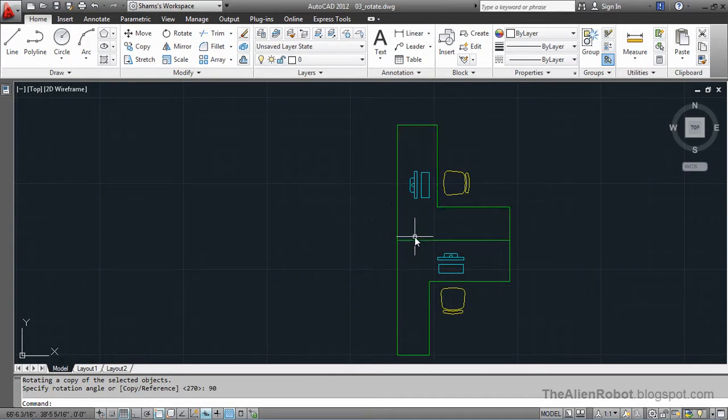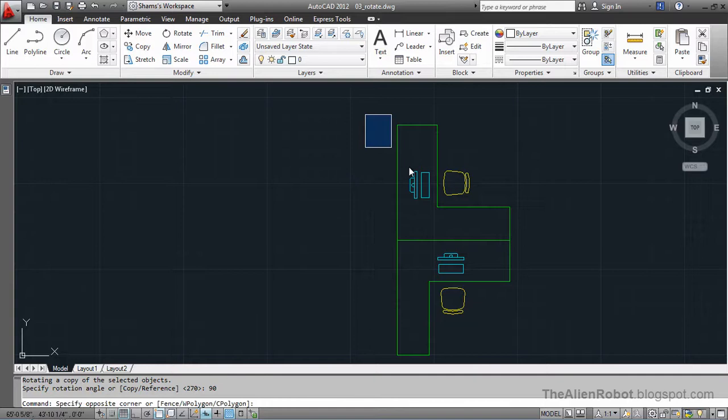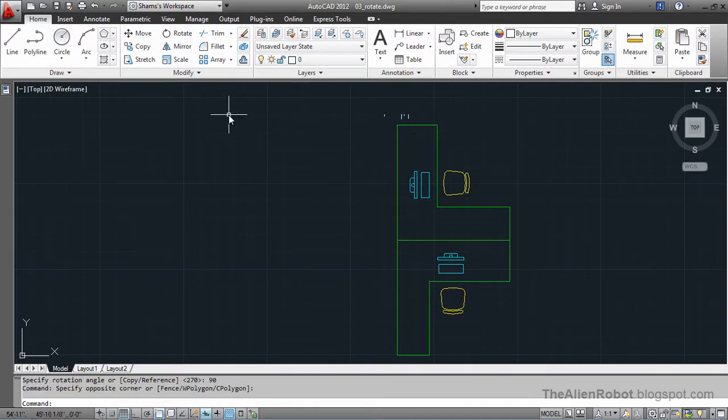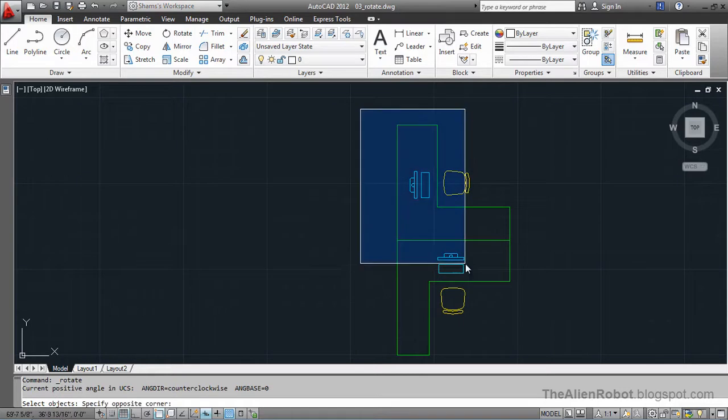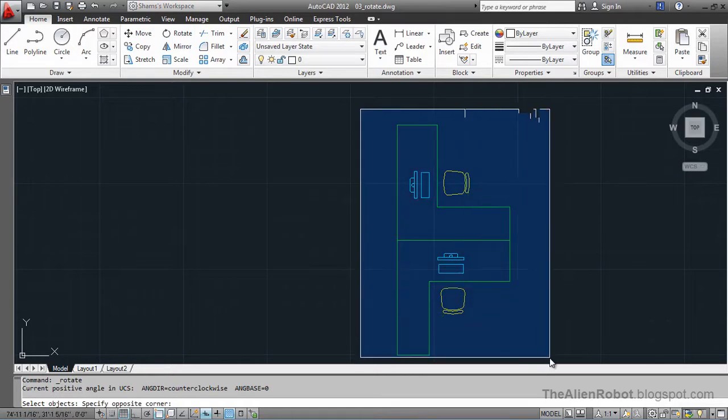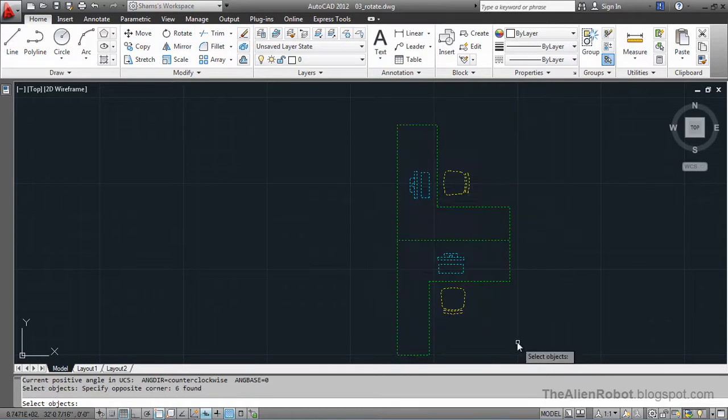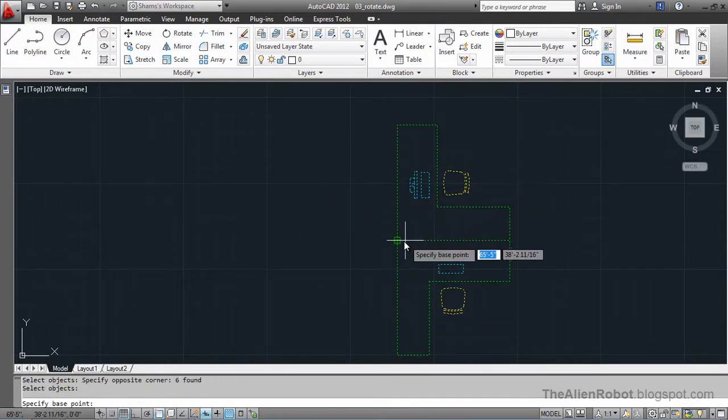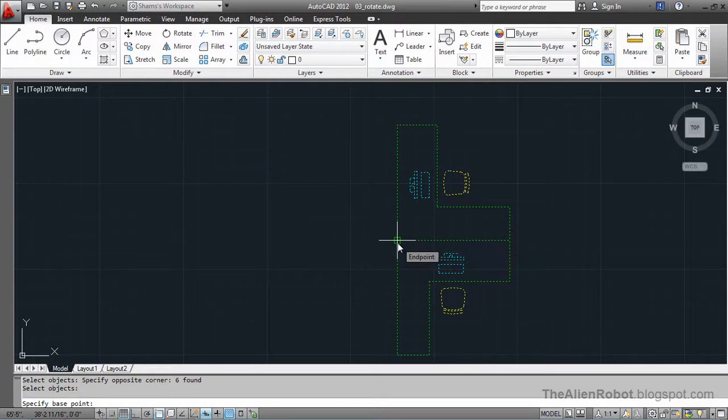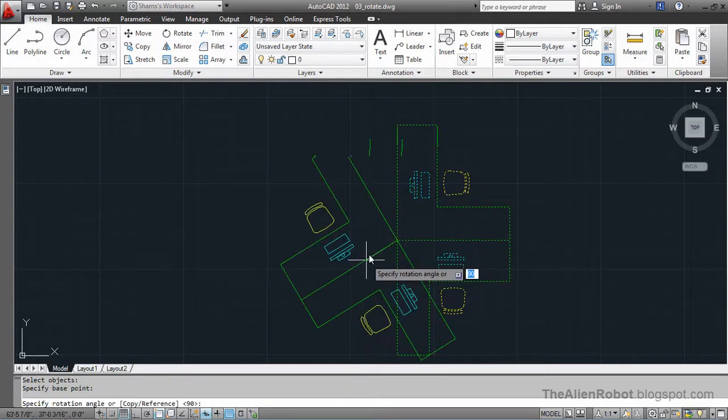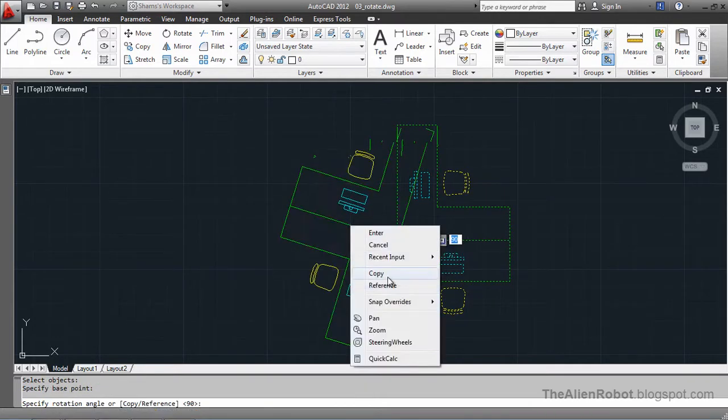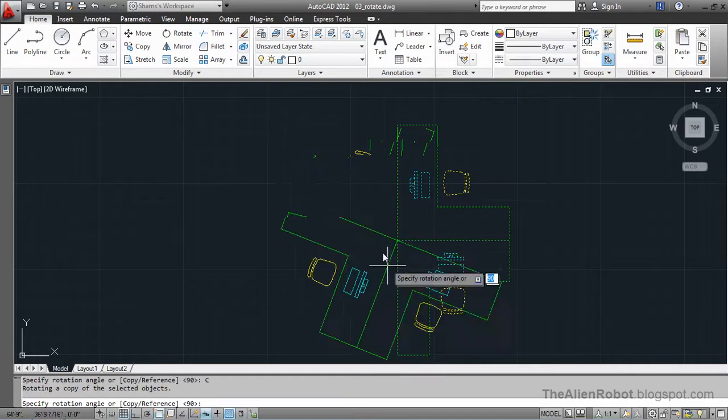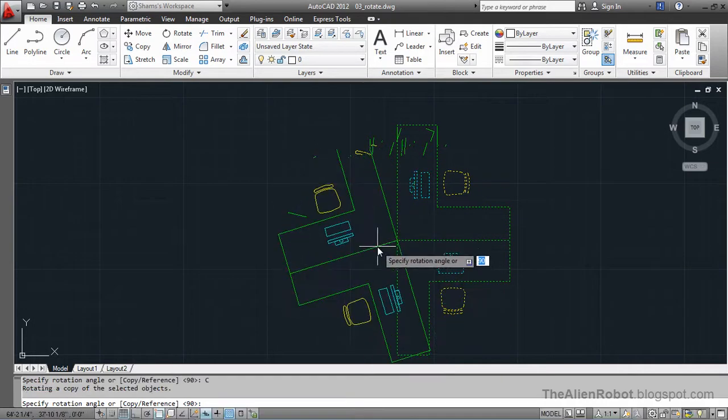Let's take it a little further. I'm going to launch the rotate command and select all of these by making a window selection. Right click, I'm going to rotate it on this base point, then right click and copy. We'll type 180 degrees and enter.